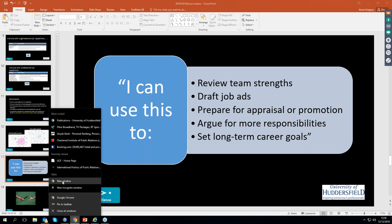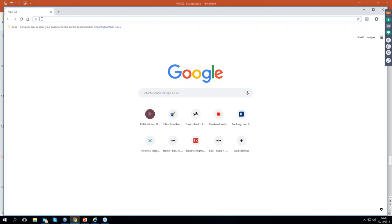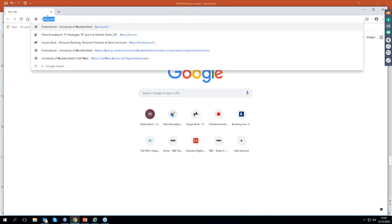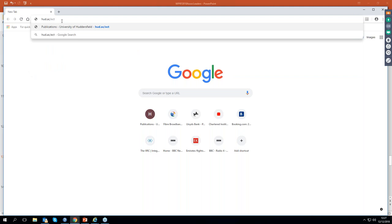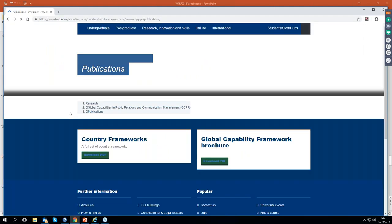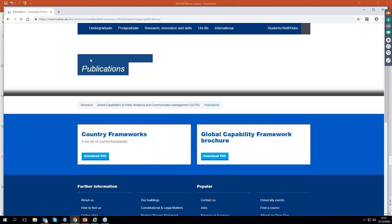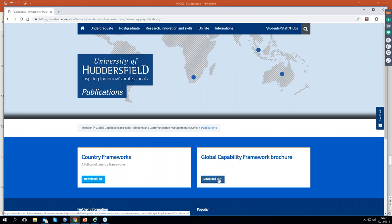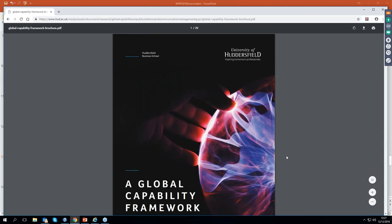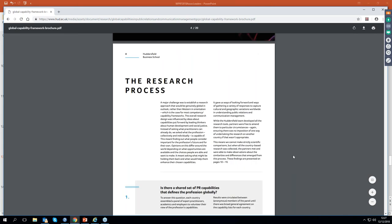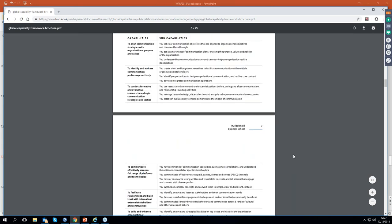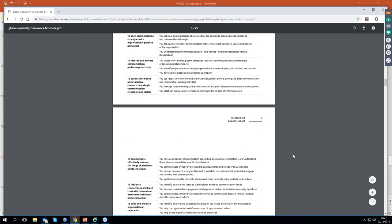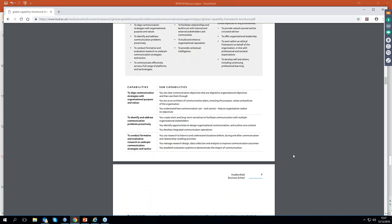You can go to this website here, which is the website for the Capability Project, and you just click on the Global Capability Framework brochure, and you can download the whole PDF of the brochure, and you can see if you go to part six here, sorry, page six, all the capabilities explained in detail.